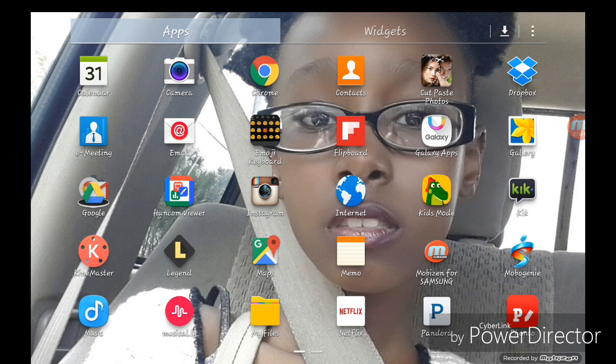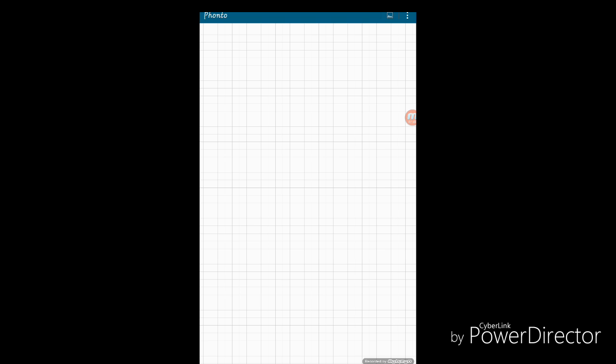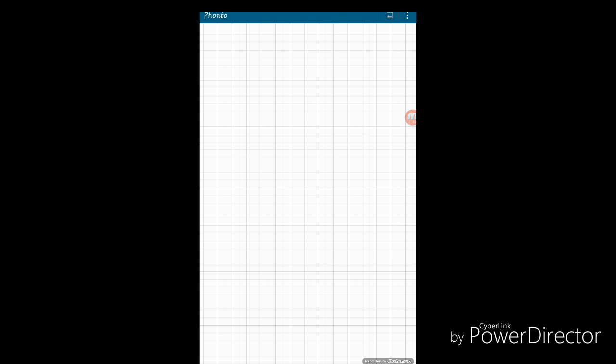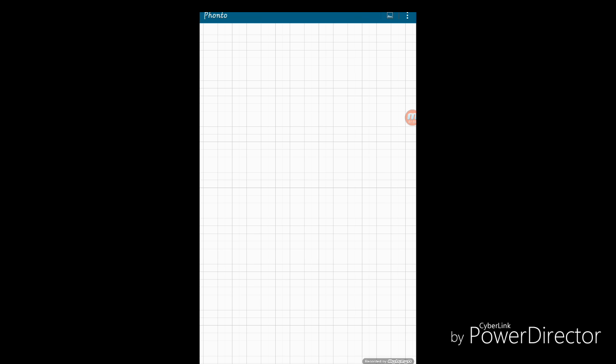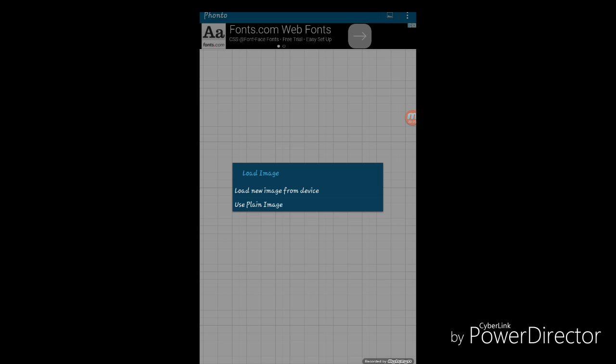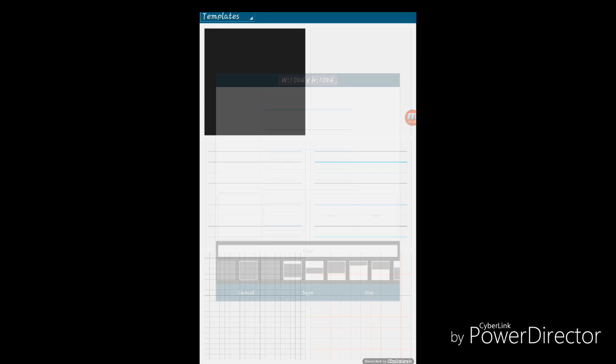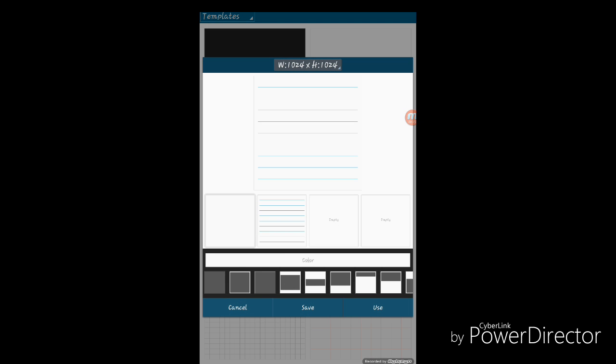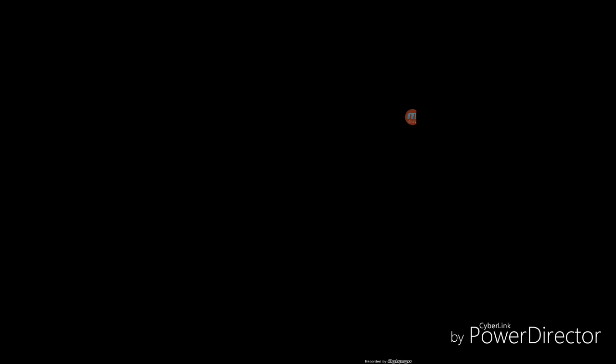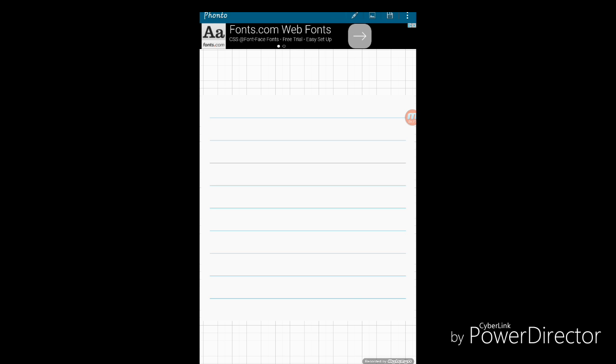You click the little photo thing here, load image. I'm just going to use plain image and I'm just gonna pick this one right here and click use. You're gonna see this little pencil mark up here.